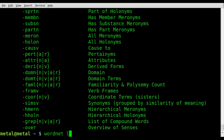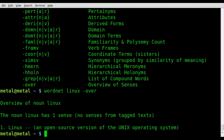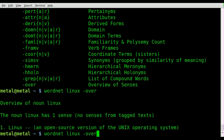We're going to keep it very simple — we'll give it a word. We'll say 'Linux'. We want the definition, so you type WordNet, the word you want, and then dash-over for overview of senses. With enter, it says Linux is a noun — 'an open source version of the Unix operating system' — which is pretty much right.